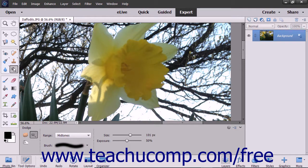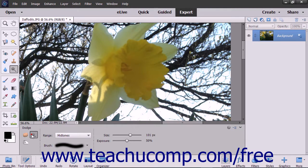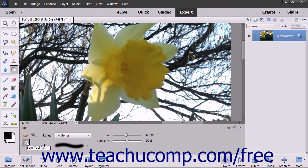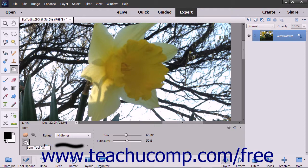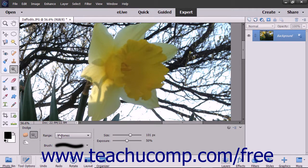To use these tools, select the tool that you want to use from the toolbox as well as the tool options bar. They share a spot on the toolbox with a sponge tool.